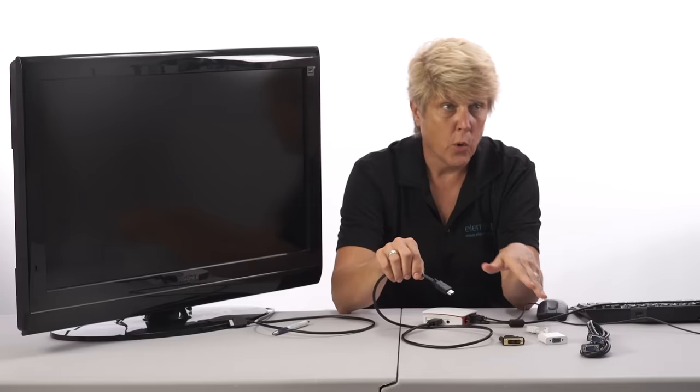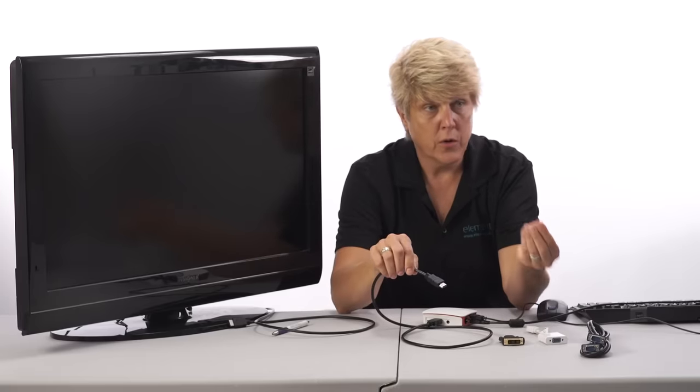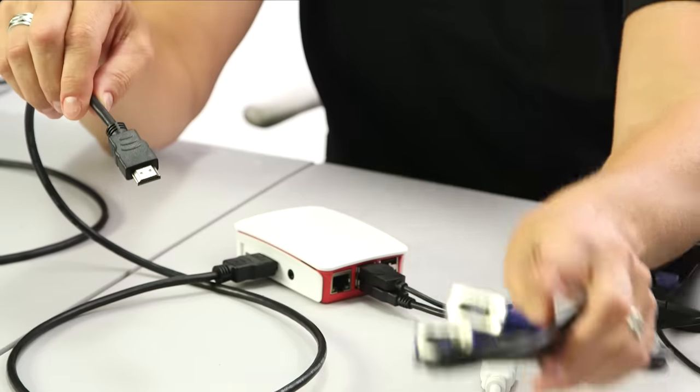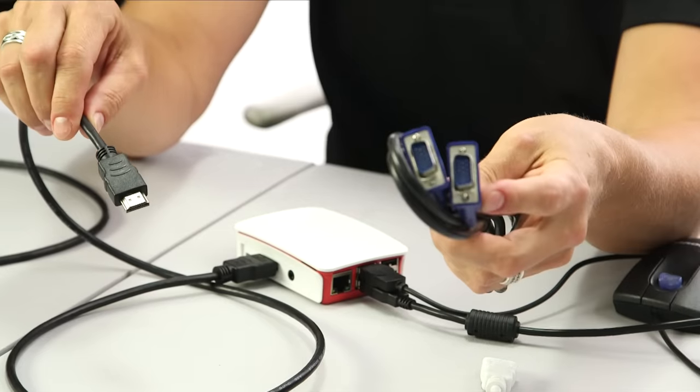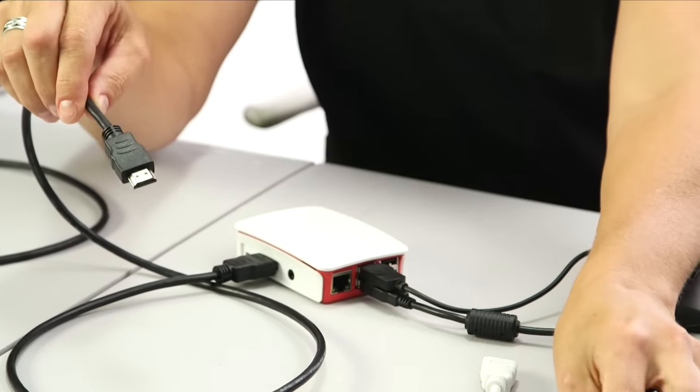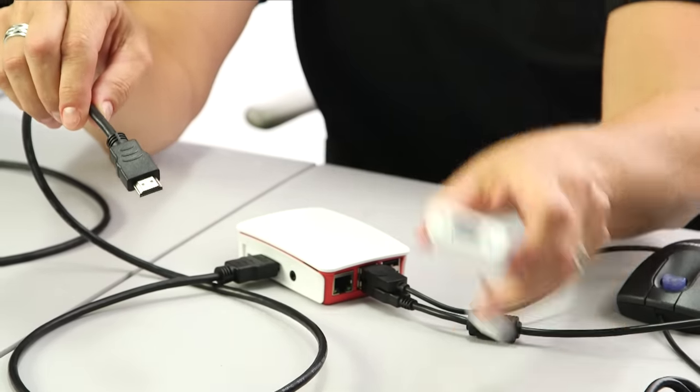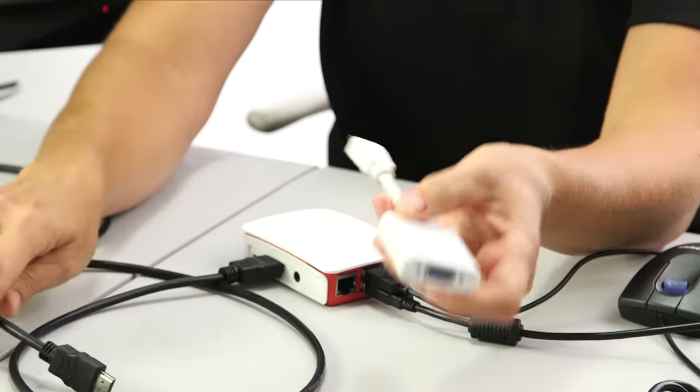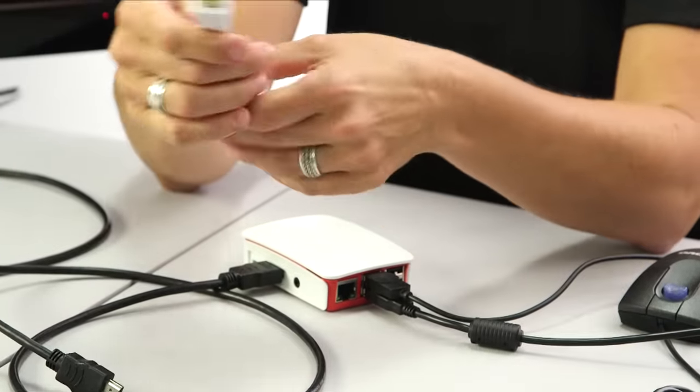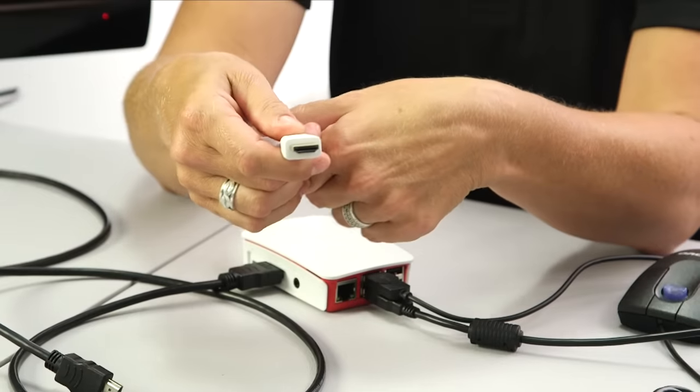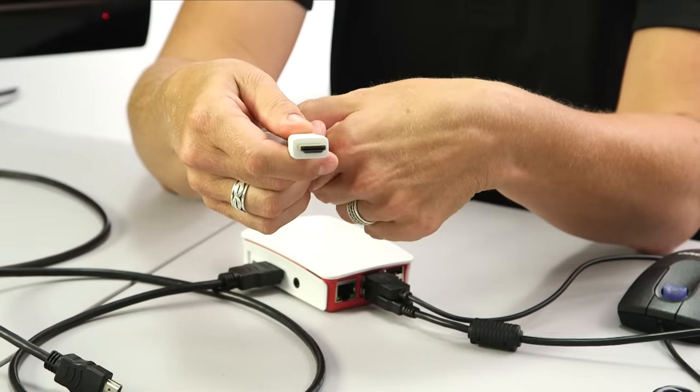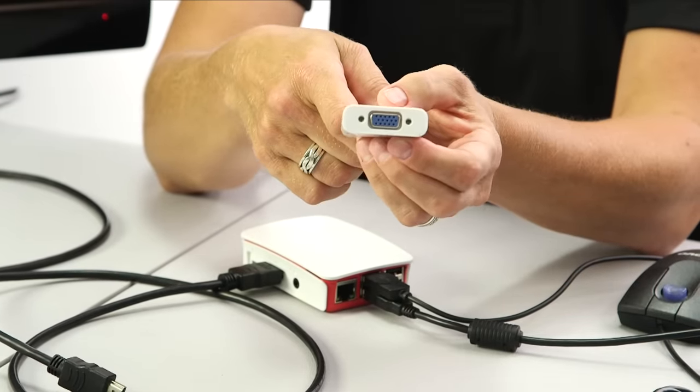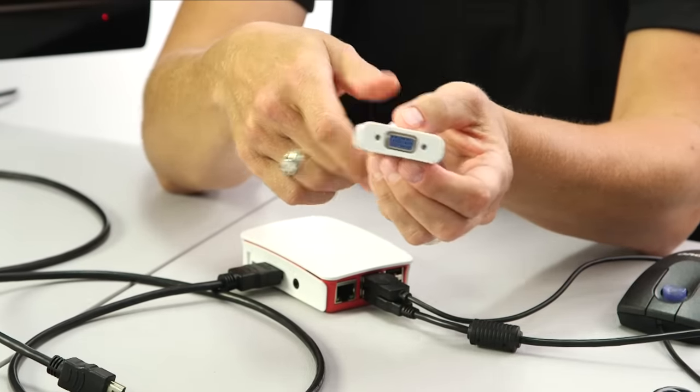Likewise, if you have an older monitor that only has VGA with a connector cord like this, then you're going to want to get a Pi view adapter. This connects right into the HDMI port on the side of the Pi and into your existing VGA cords.